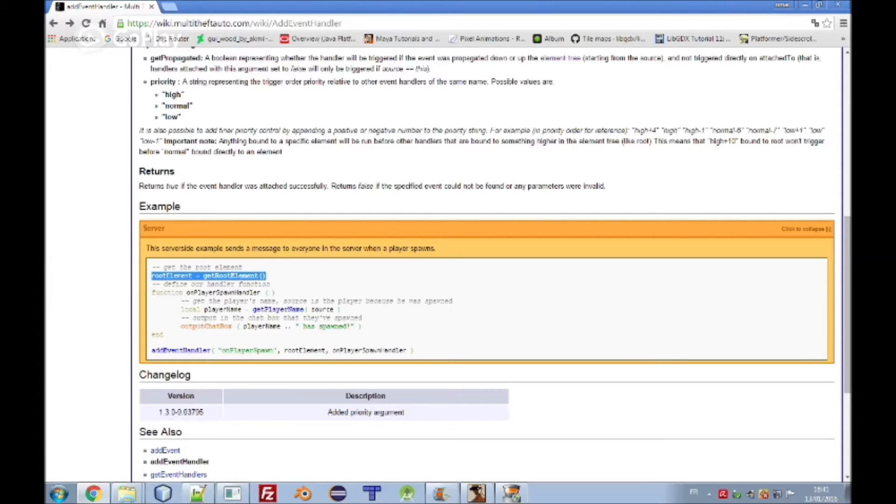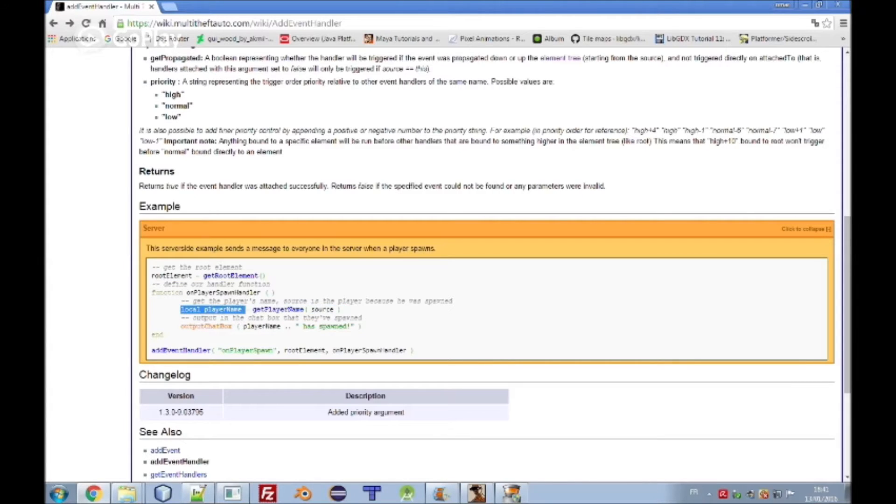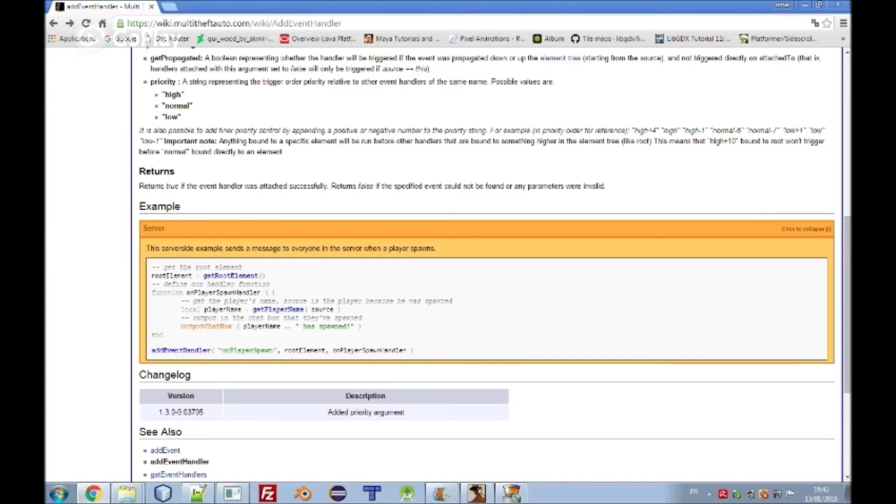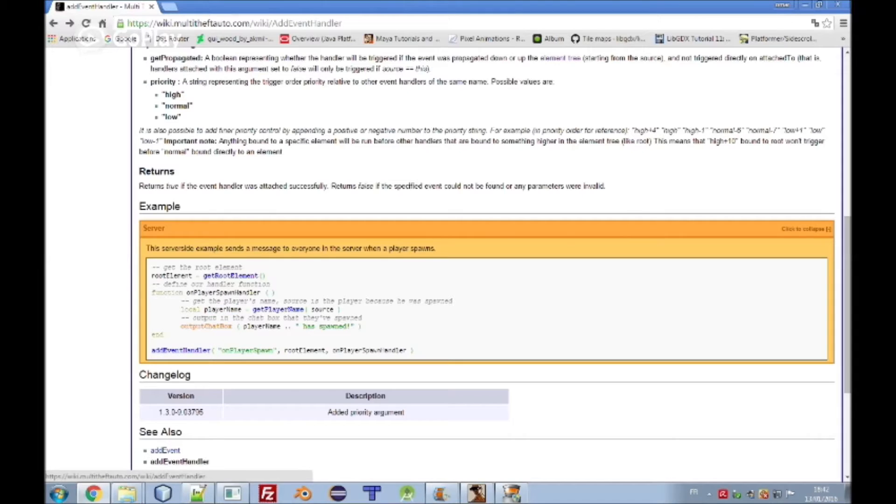Here it will get the root element which is everything. Here we define our function which is on player spawn handler. We got the player name and here we will output the player name attached to has spawned. And here we will attach the event on player spawn to that function.